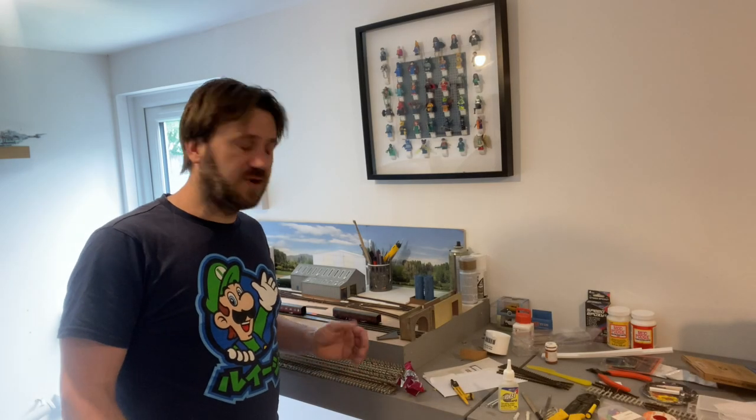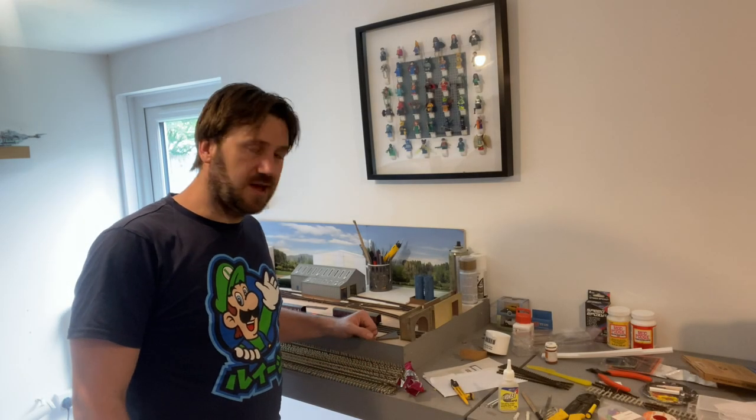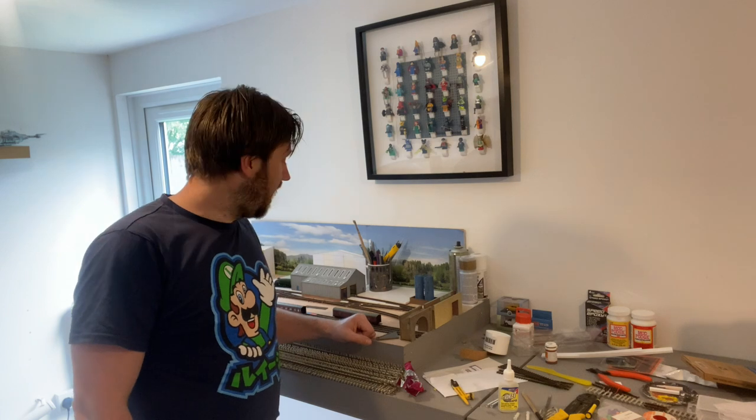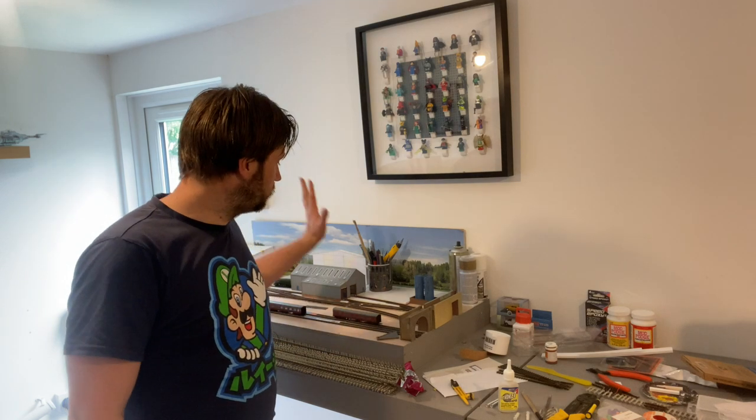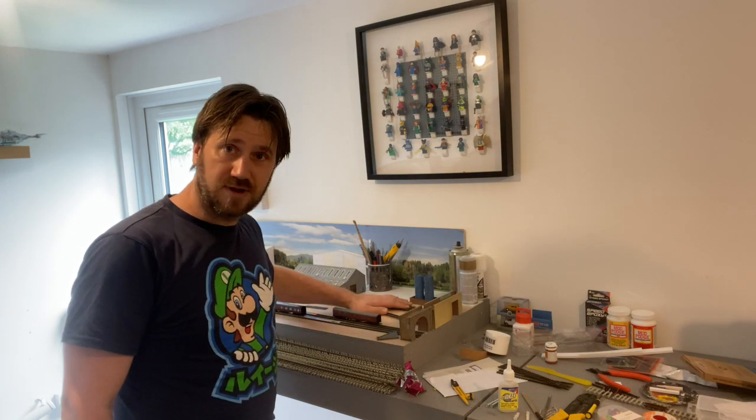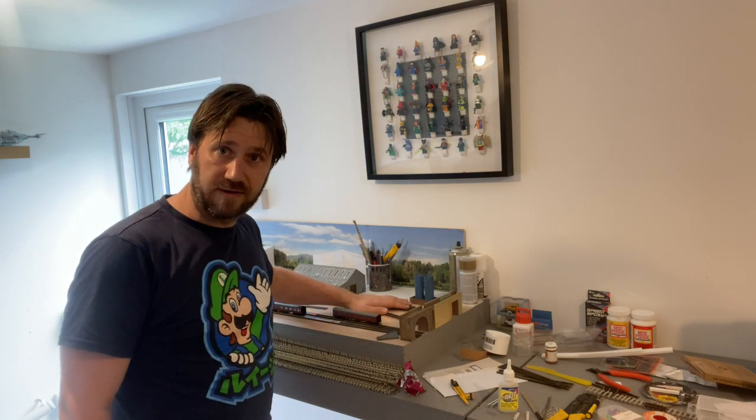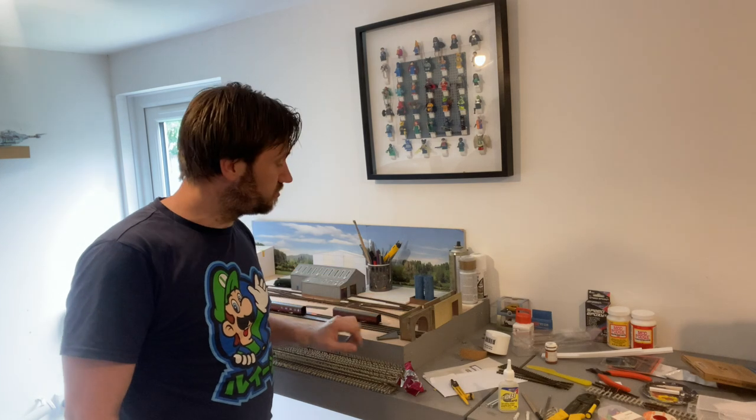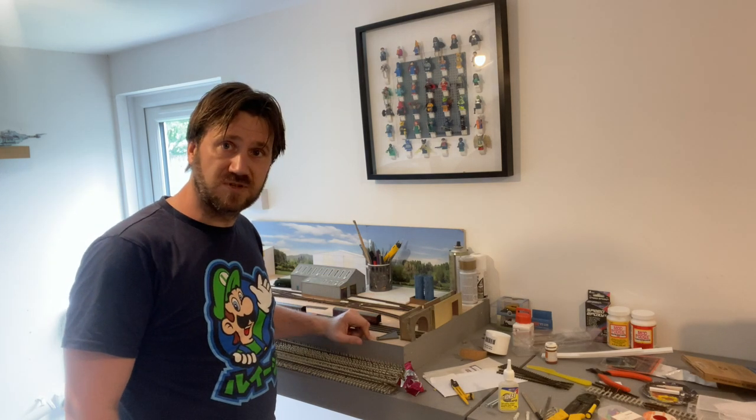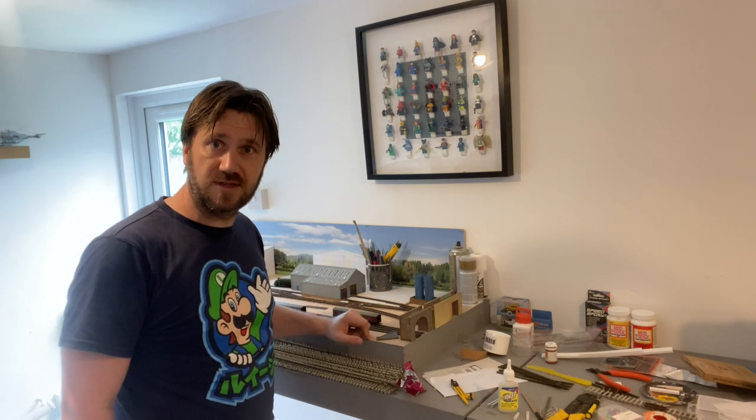Hello, welcome to episode 2 of my TT gauge layout build. I'm James, and in the previous episode you saw me install this depot and lay this track, as well as wiring it up. I was just about to add some point motors, so let me show you how I did that.